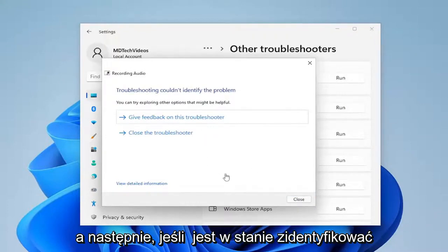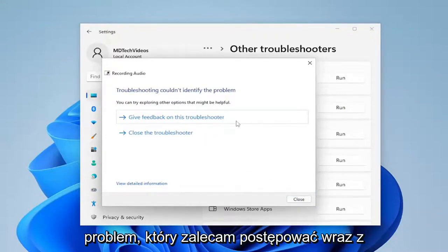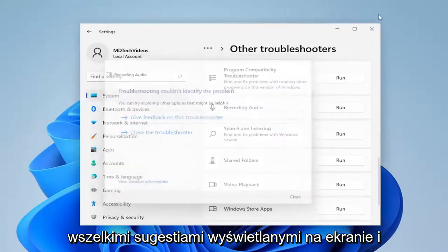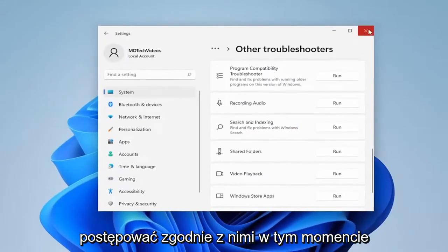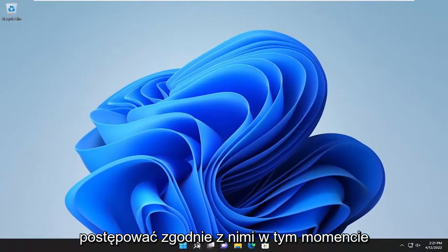And then if it's able to identify the issue, I recommend following along with any on-screen prompts it suggests and go along with them at that point.